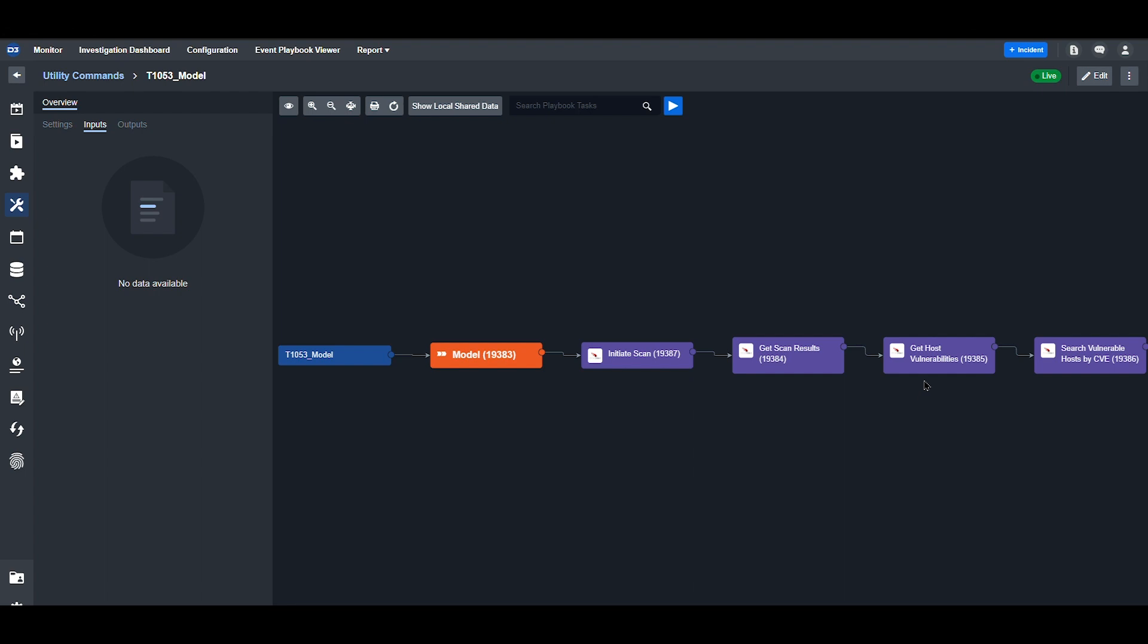Then you can run the Get Host Vulnerabilities command. This compiles a list of all vulnerabilities associated with a specific host. The results include any affected applications, evaluation logic, remediation steps, and CVE IDs.